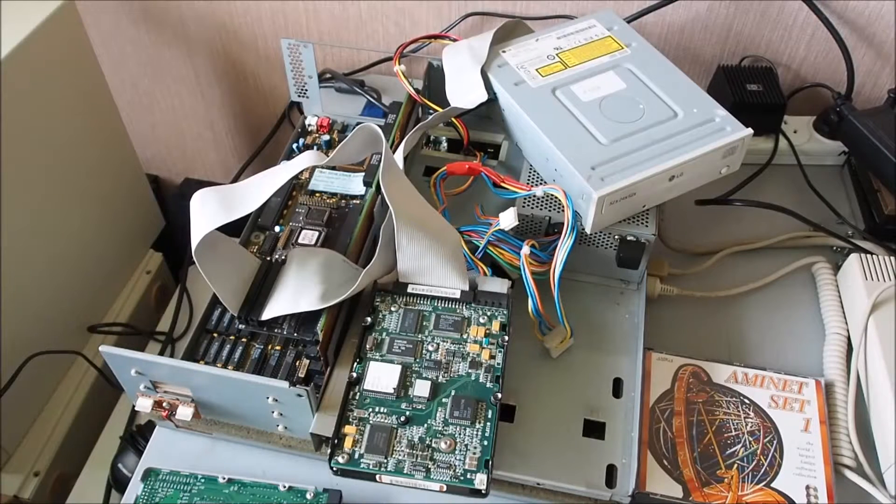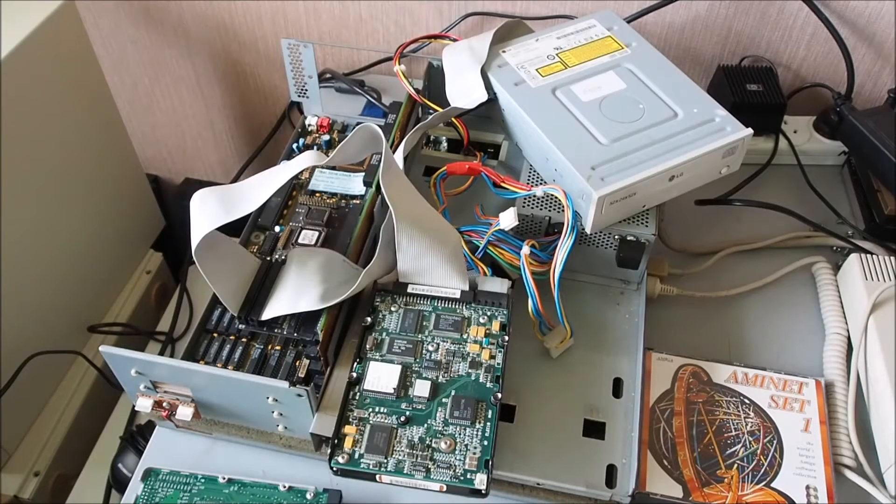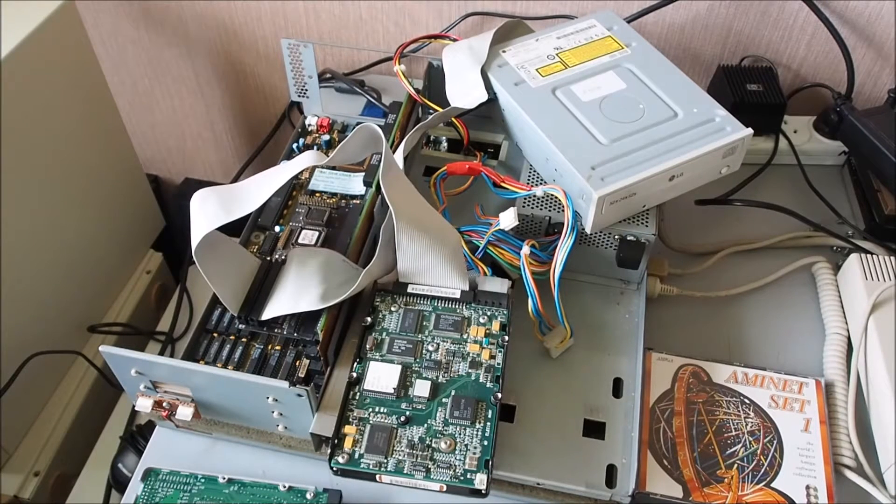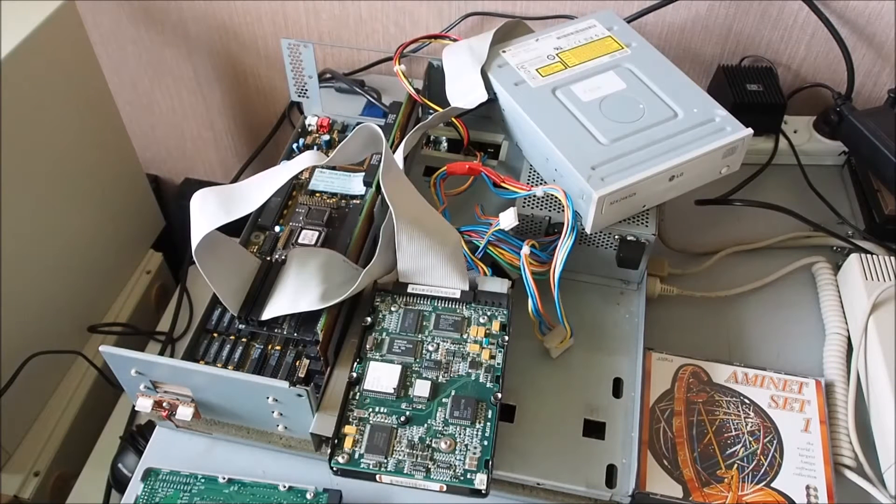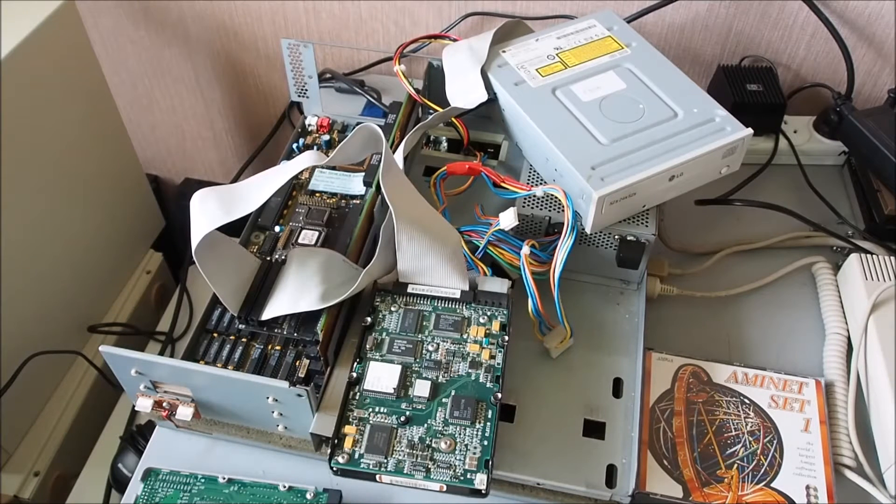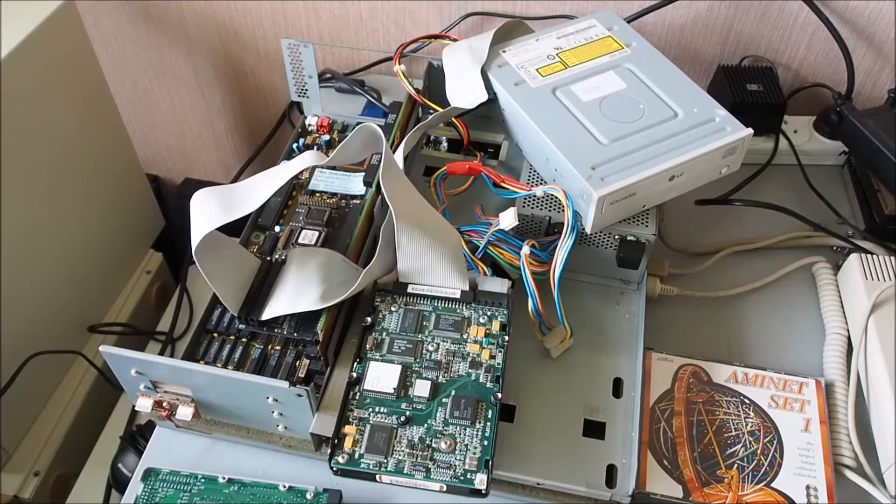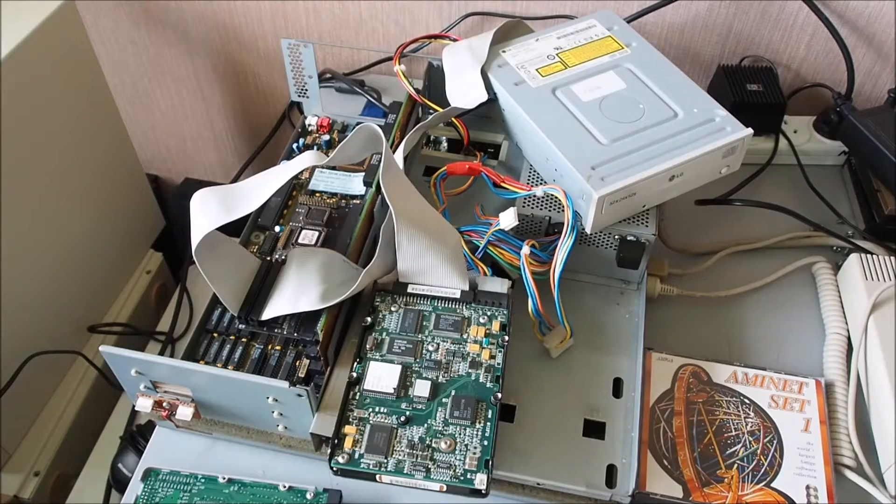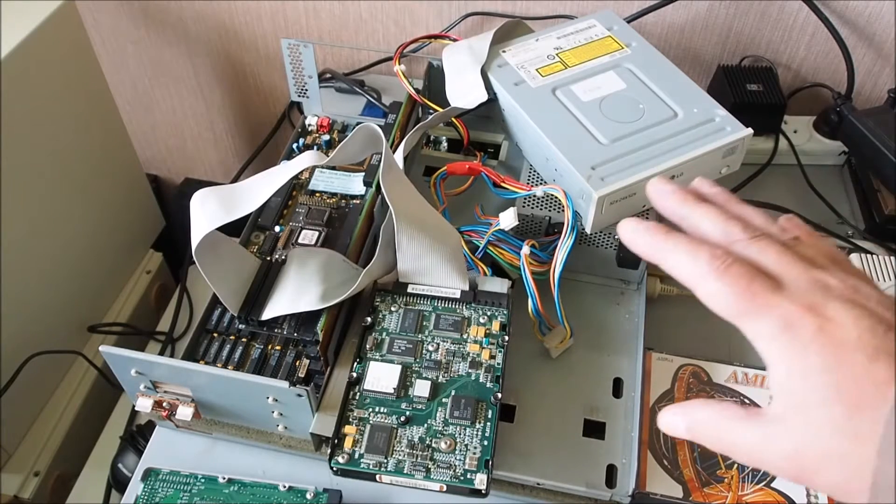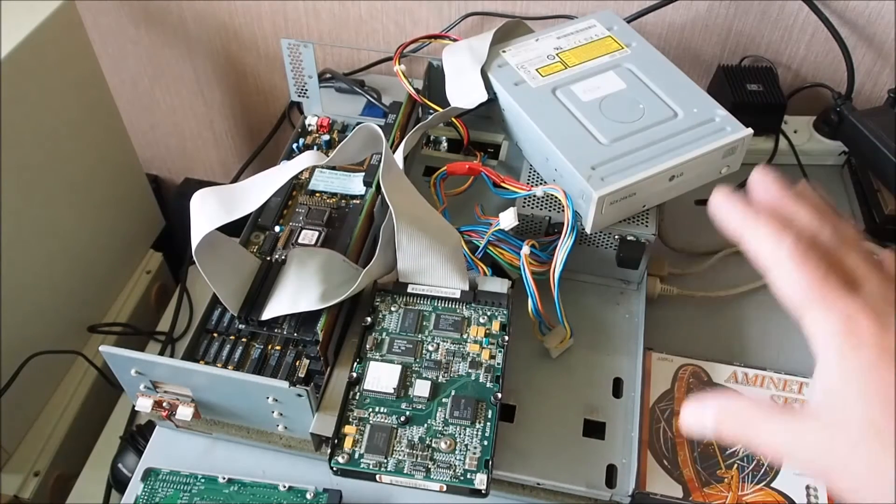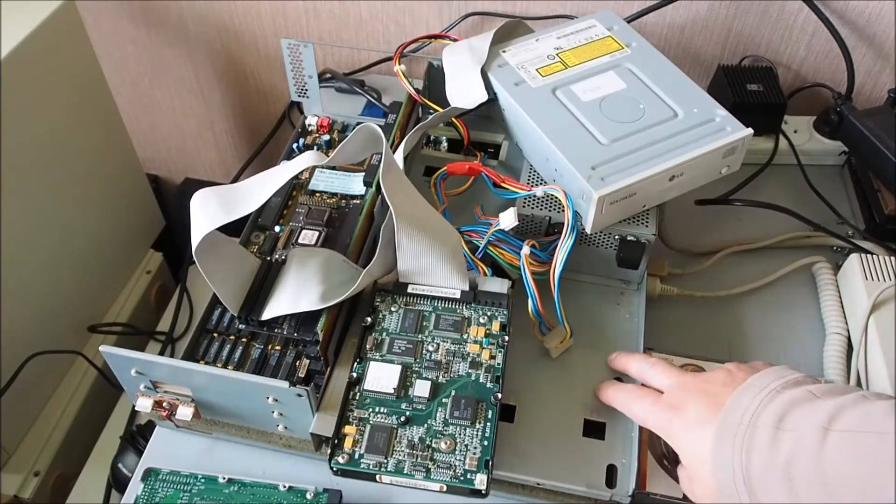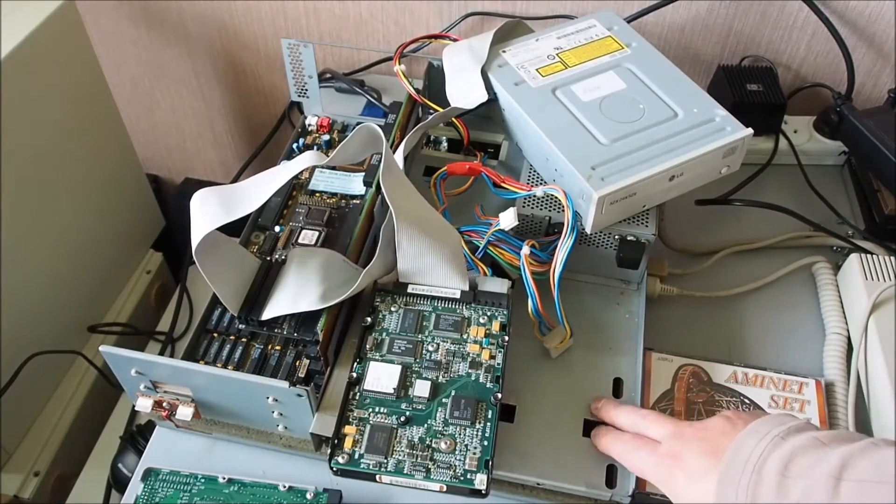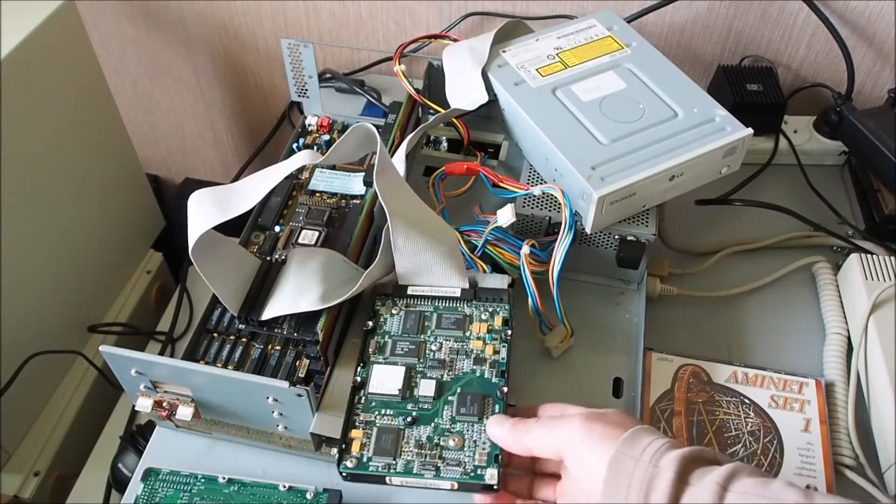Hi and welcome to part four in the series of the assembly of this Amiga 3000. In the previous videos you would have seen the installation of the motherboard into the chassis, the power supply, floppy disk drive, hard drive installation, and operating system installation.